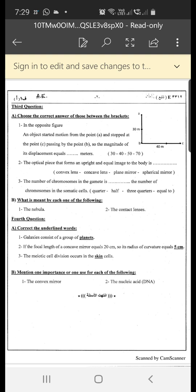Number two: the optical piece that forms an upright, equal image of the body. The answer is a plane mirror — only the plane mirror makes an upright and equal image.